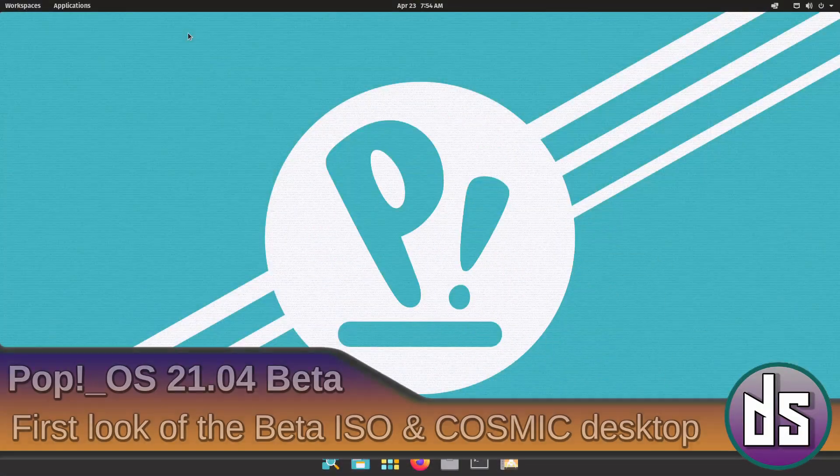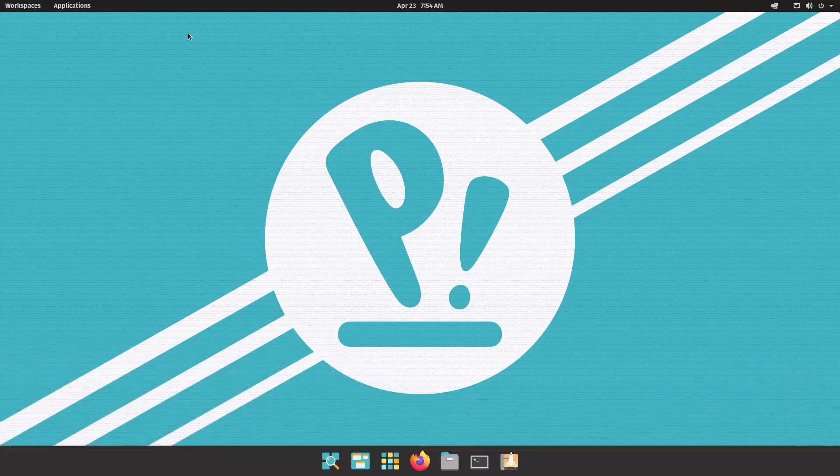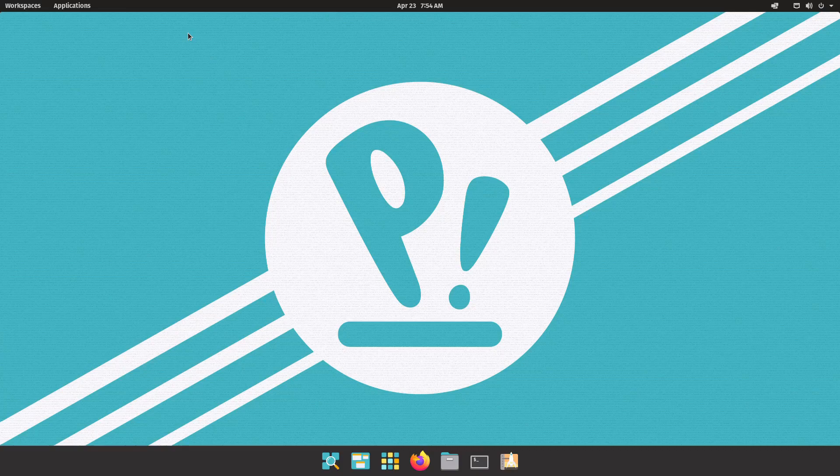Hello, it's Dorian. Thank you for tuning into .slash. Today I have for you the Pop!OS 21.04 beta preview featuring the Cosmic Desktop, which is due to be out in June.